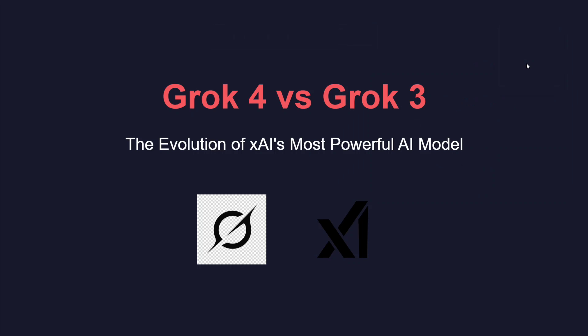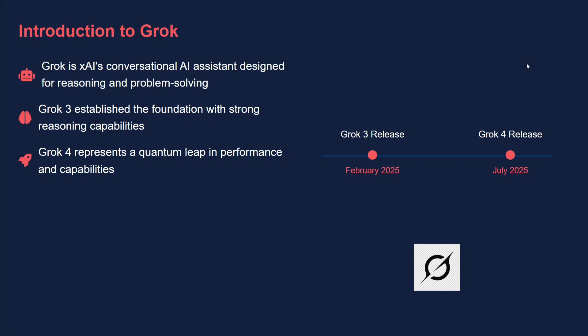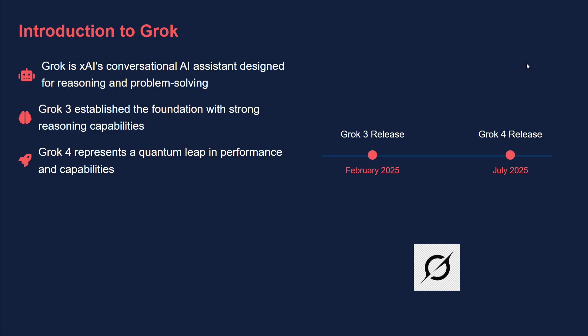Talking about introduction to Grok - as you all know it's from xAI. Grok 3 formed the foundation when it came in February 2025, while Grok 4 came in July 2025. So there's not much difference in timing, just a few months.